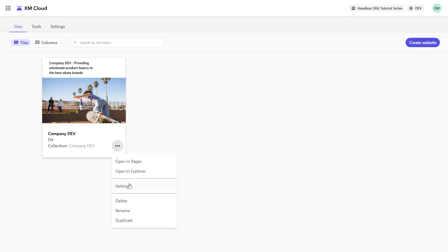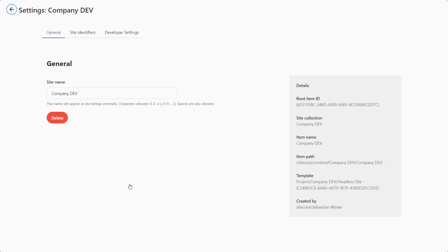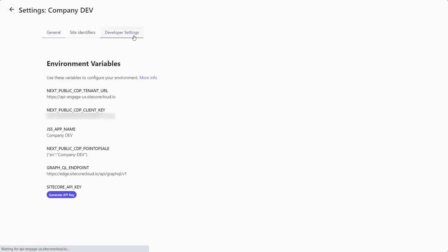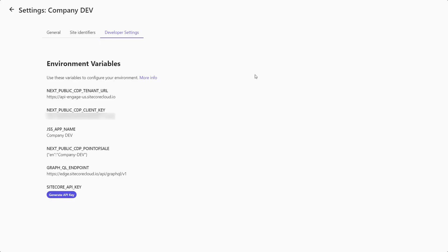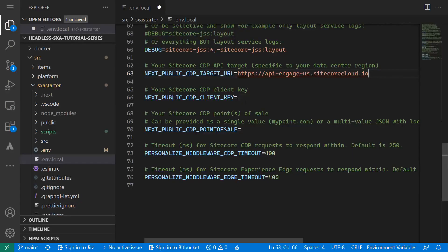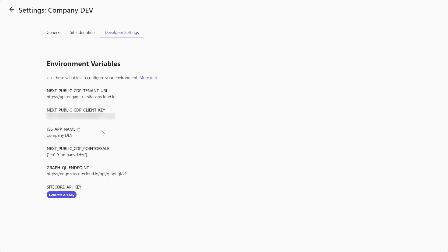Back to the settings of my site, I can navigate to the developer settings, where I can find a lot of data about my site and my environment. From here, I can copy the tenant URL to my target URL environment variable. I can copy the client ID and the point of sale I just created.